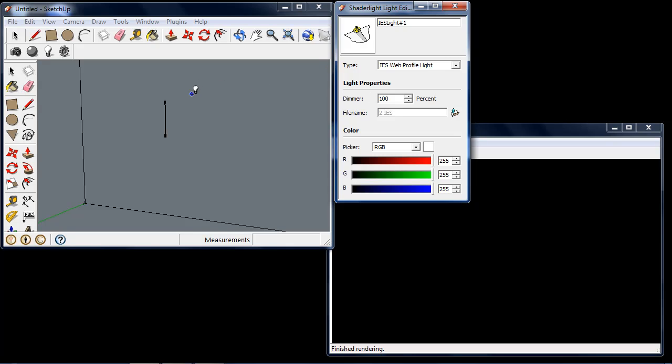I'm going to place the IES light into this scene. I've chosen this very simple scene here to clearly show the IES profile light.